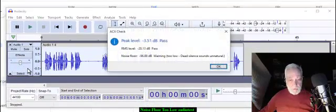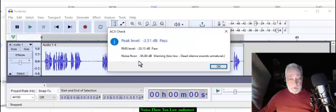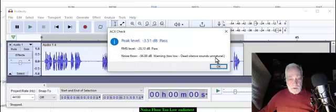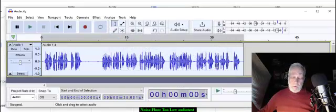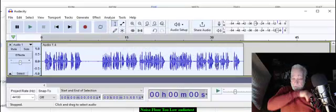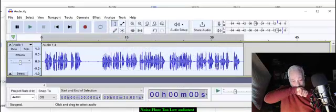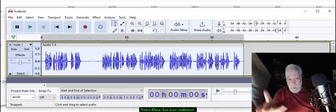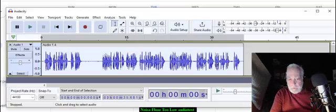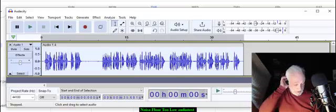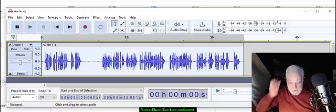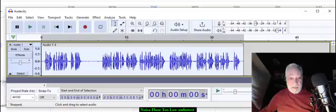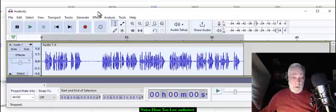check this, it would say 'Warning: too low, dead silence sounds unnatural.' So it's telling me that I need to add some noise to it - it can't be dead silent, I have to add some background noise. This is what I